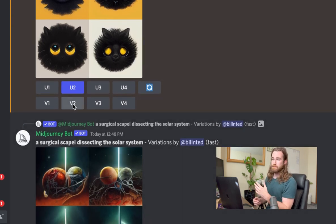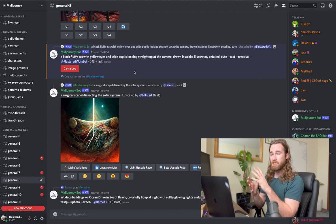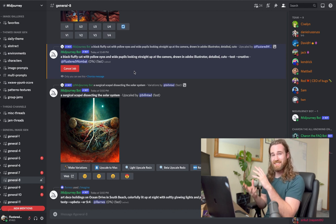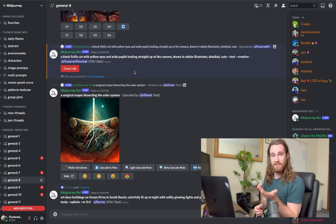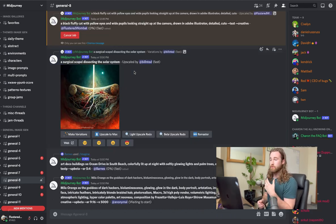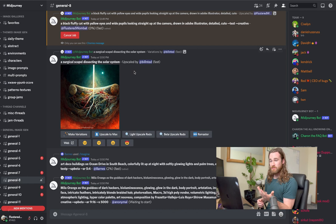And essentially what a variation does is maybe you like one image, but it's not perfect. So you click on variations for that specific image and it's going to create very similar, but slightly different variations of that same image. Pretty simple. If you like any of those images, again, you can keep upscaling.